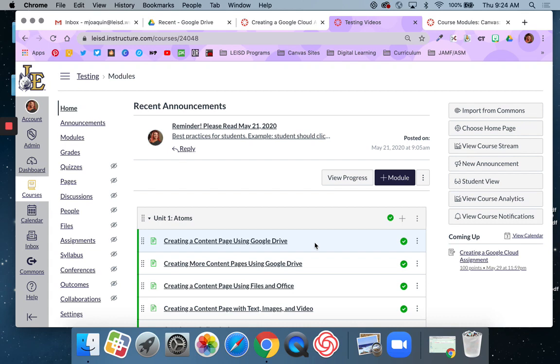No more having to open up folders, or get emails sent to you about submissions. As long as the students turn everything in through Canvas, you have it right there accessible to you in SpeedGrader. As always, if you have any questions, please reach out to any member of digital learning. We'd be happy to help you.